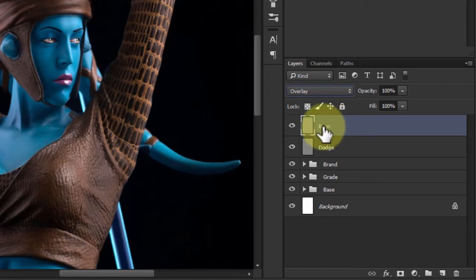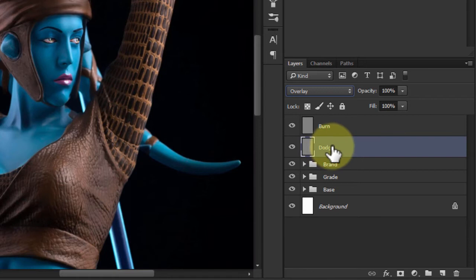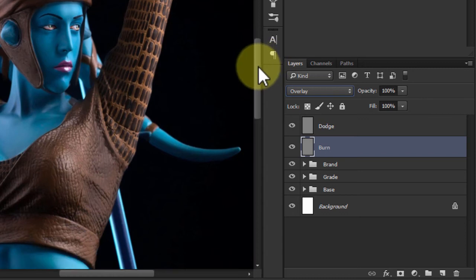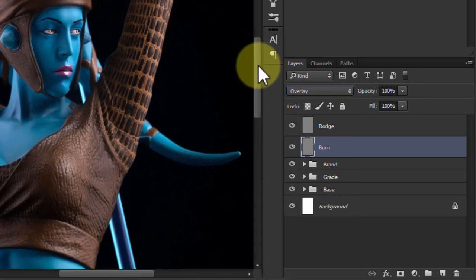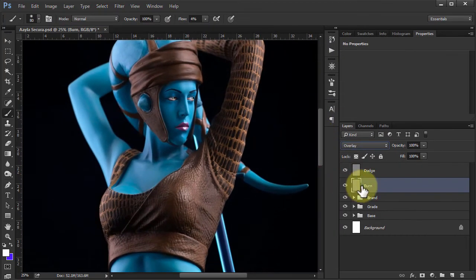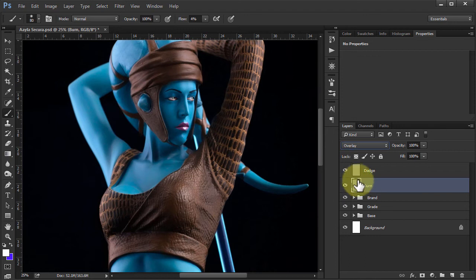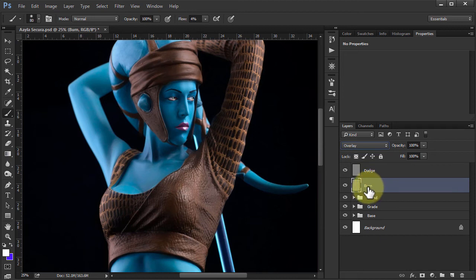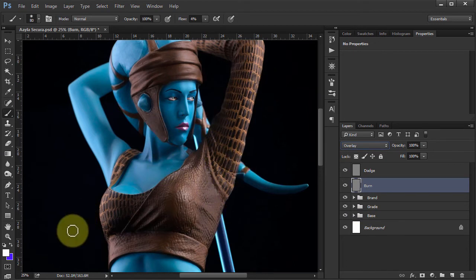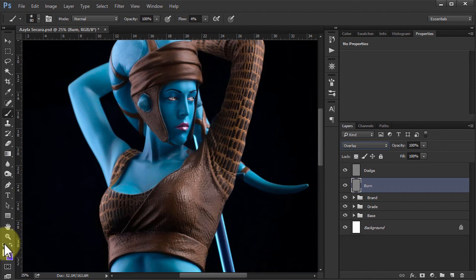So I'm going to do my burning on one layer and my dodging on the other. I usually start with the burn. I don't really do much with burning usually with a lot of my images. I don't find there's really much that needs darkening. So all you need to do now we've got 50% grey is just paint on the burn layer with black and on the dodge layer with white. And that will bring up the different areas depending on which one you're picking.